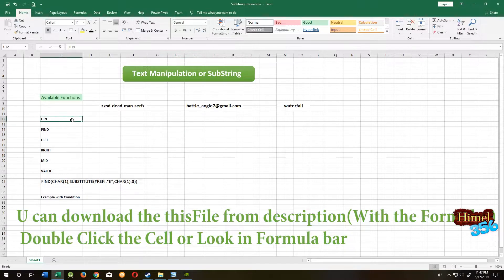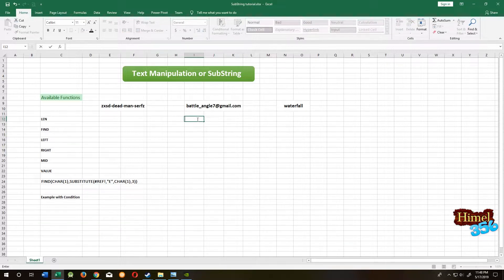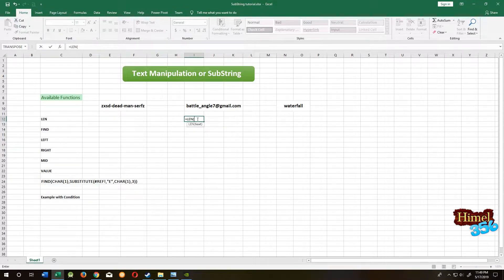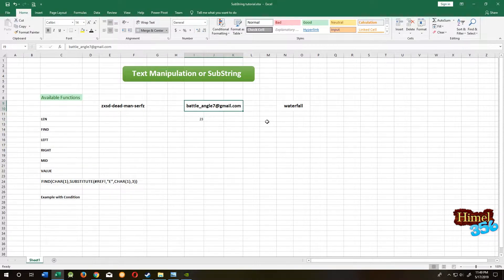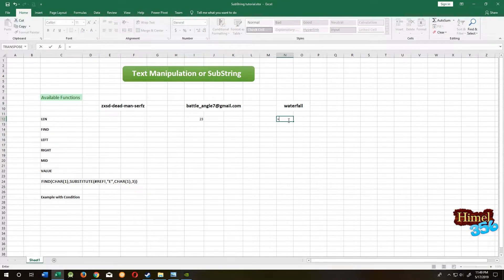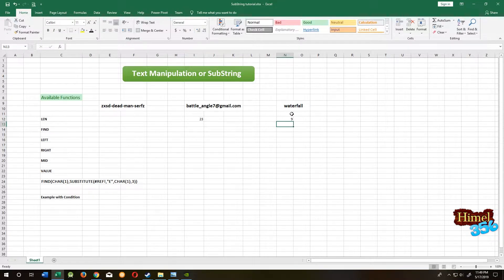Our first function is LEN. With LEN, we can find out how many characters are in our string. So we have 23 characters in this string. Let's see this one — equal to LEN — 9 in here.